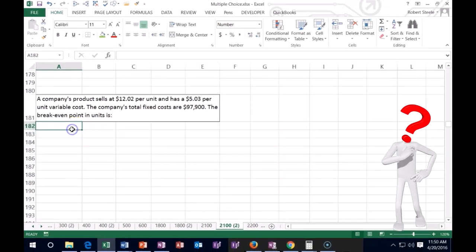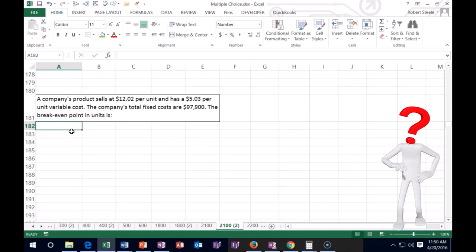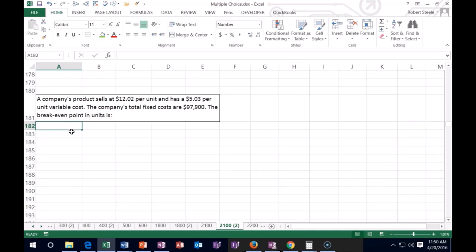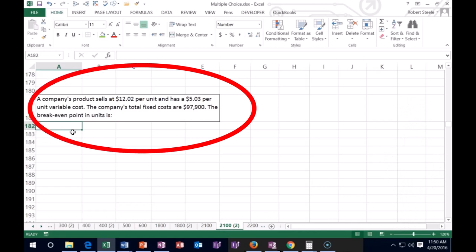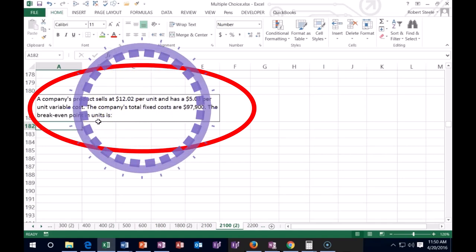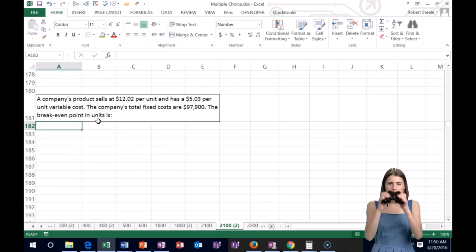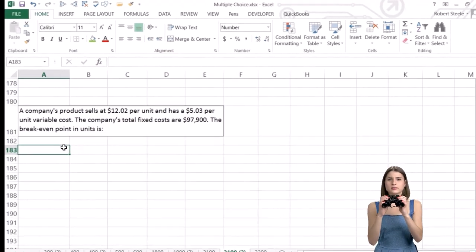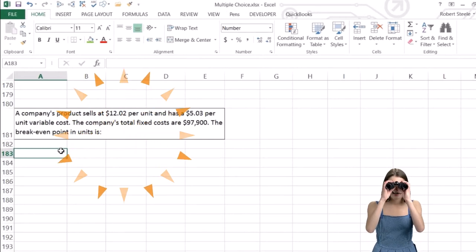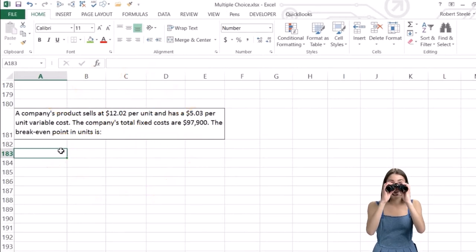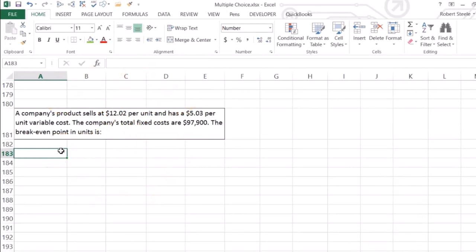Next one: a company's product sells for $12.02 per unit and has a $5.03 per unit variable cost. Total fixed costs are $97,900. The break-even point in units is what? Note the key factor here: we're looking for break-even in units, not total sales dollars.